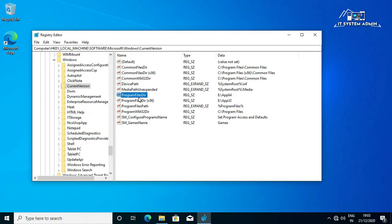Look, the Program Files Dir location has been changed. And also, the Program Files Dir x86 location also has been changed. Close this window.